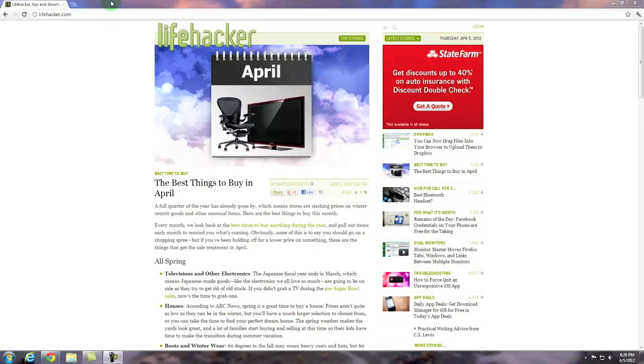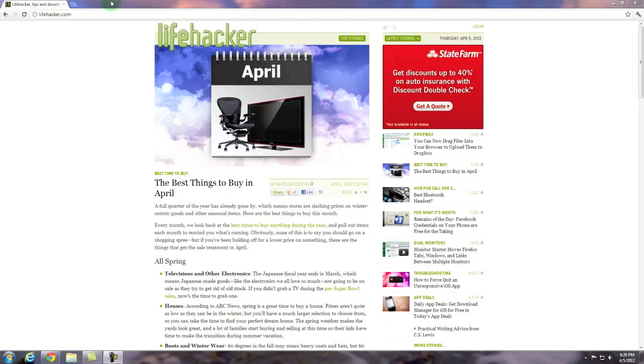Welcome to TechnoMagic. In this video I'm going to demonstrate tab browsing utilizing the Google Chrome browser. Browsers such as Internet Explorer, Firefox, Safari and Chrome all utilize tab browsing.